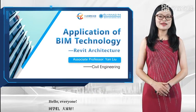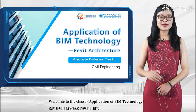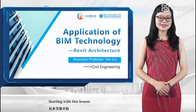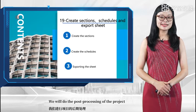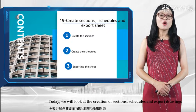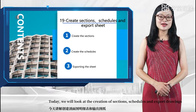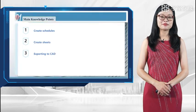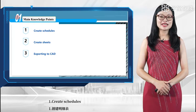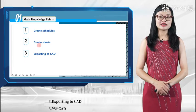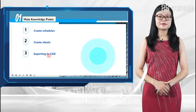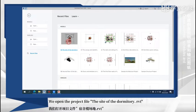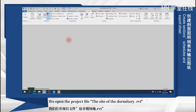Hello everyone, welcome to the class application of BIM technology. Starting with this lesson, we will do the post-processing of the project. Today we will look at the creation of section drawings, schedules, and export drawings. The main knowledge points involved are: create schedules, create sheets, and exporting to CAD. This is the section and schedule drawing of the dormitory. We opened the project file, the site of the dormitory.